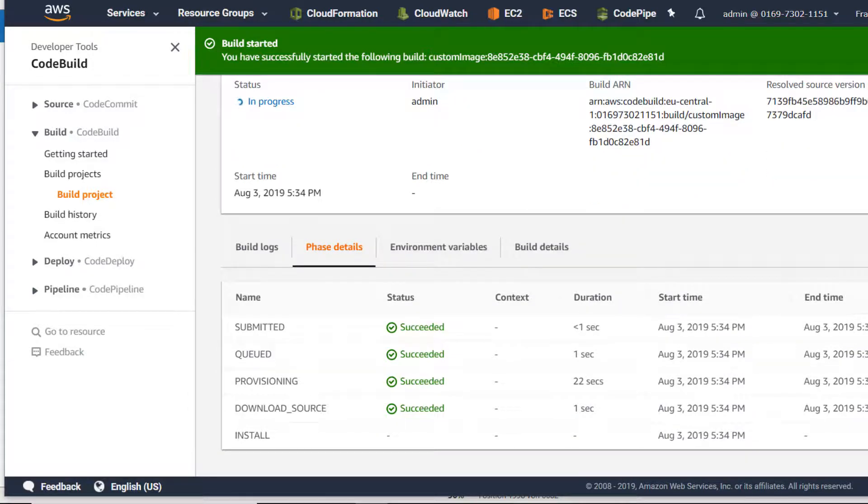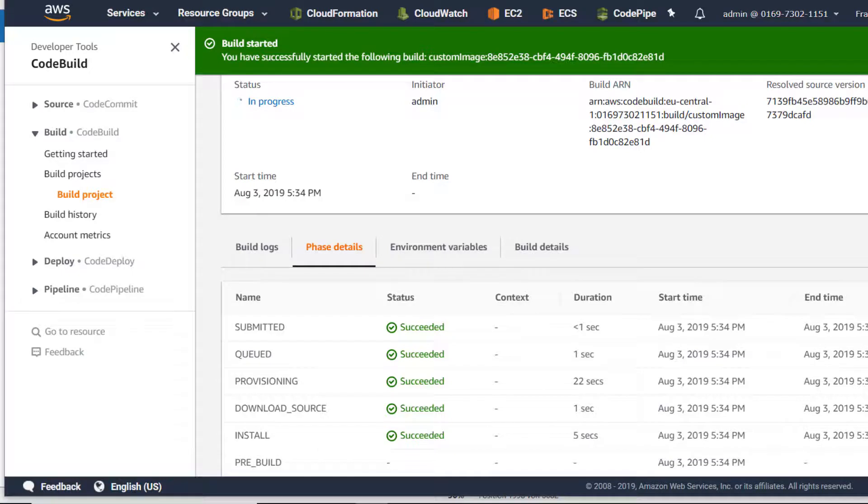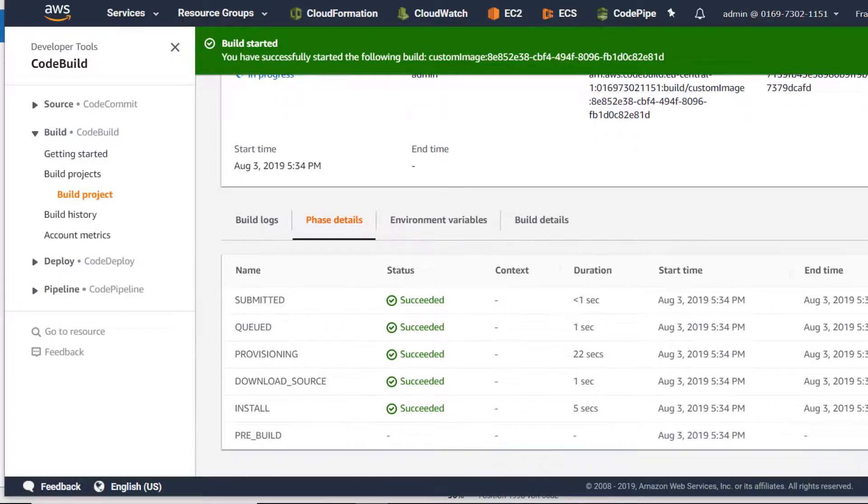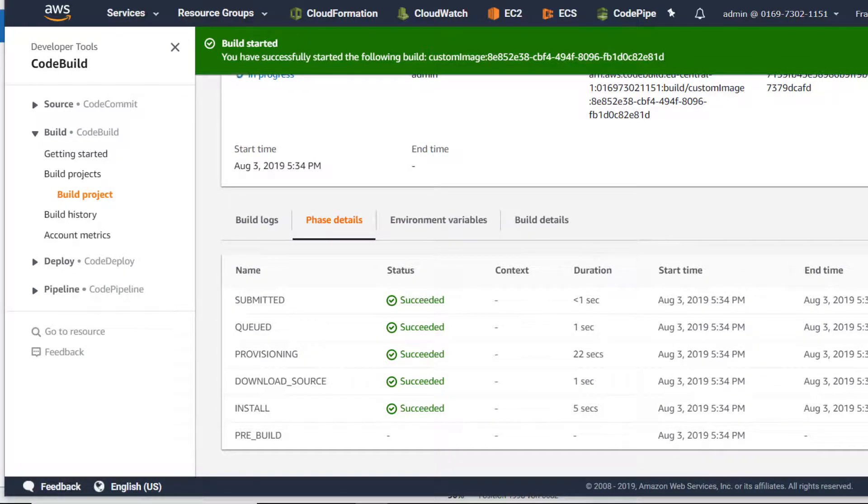But this worked out - download source succeeded. The install phase, we have seen it in our build spec, also was successful. Now the pre-build...